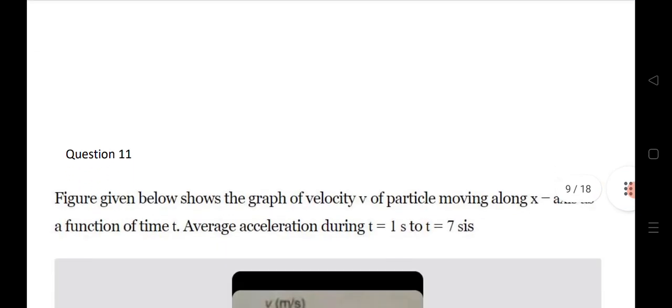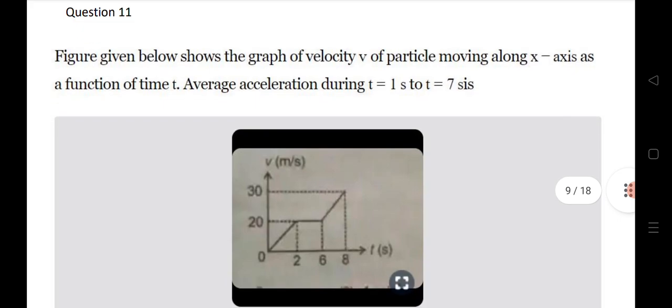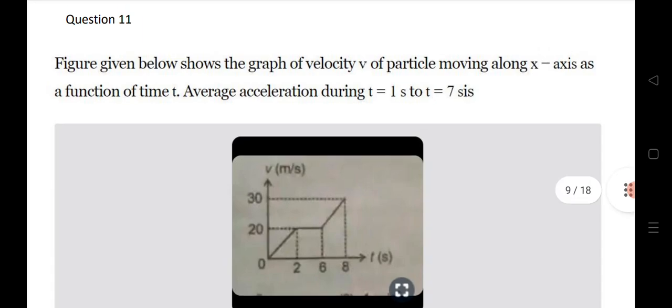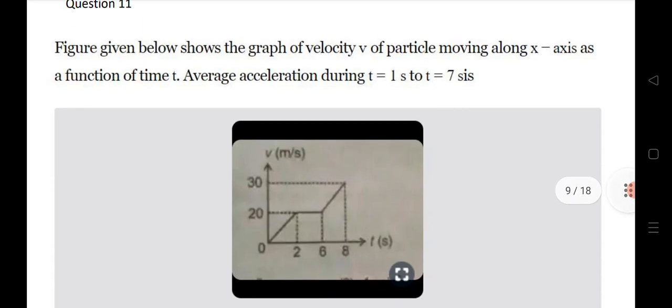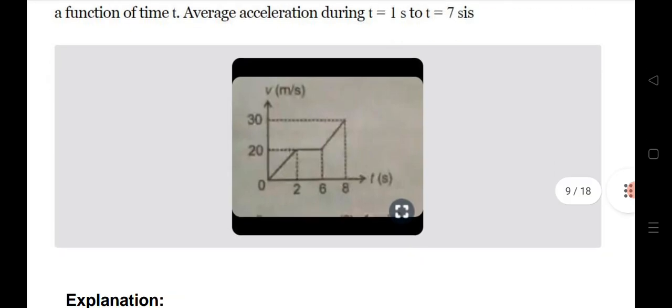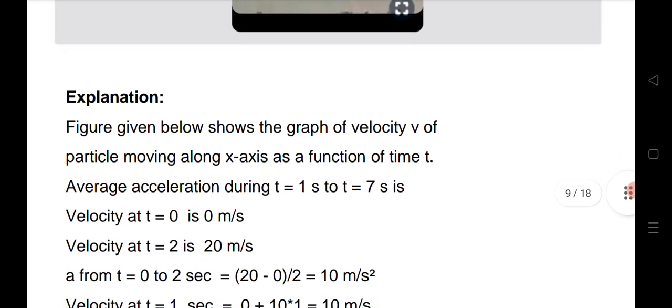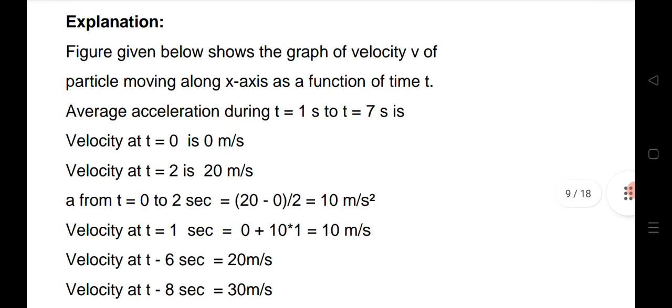Question 11 is a very important question of the type you may have seen in your college or school pre-final exams and tests. The solution is provided — you can take a screenshot. The answer is 2.5 meters.